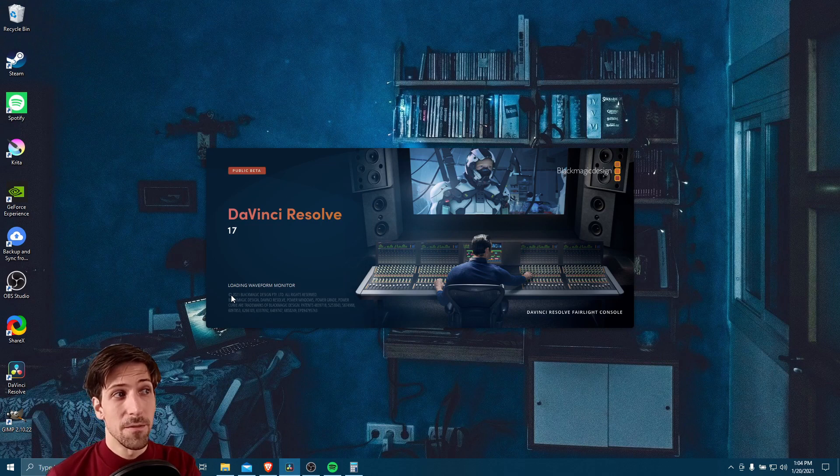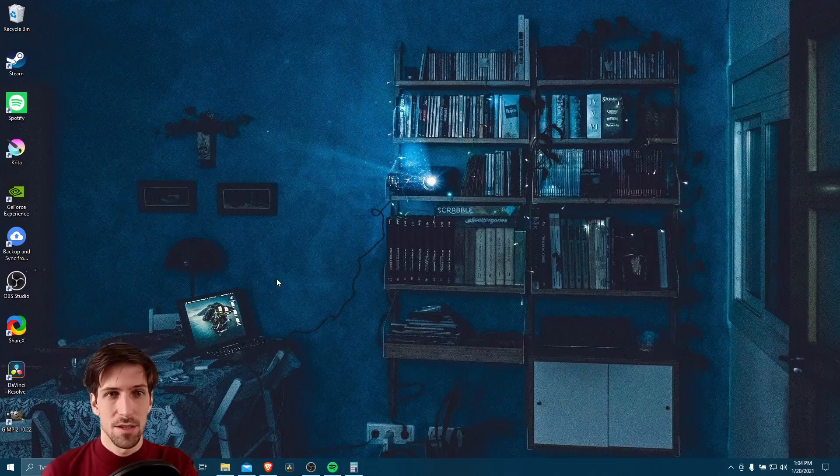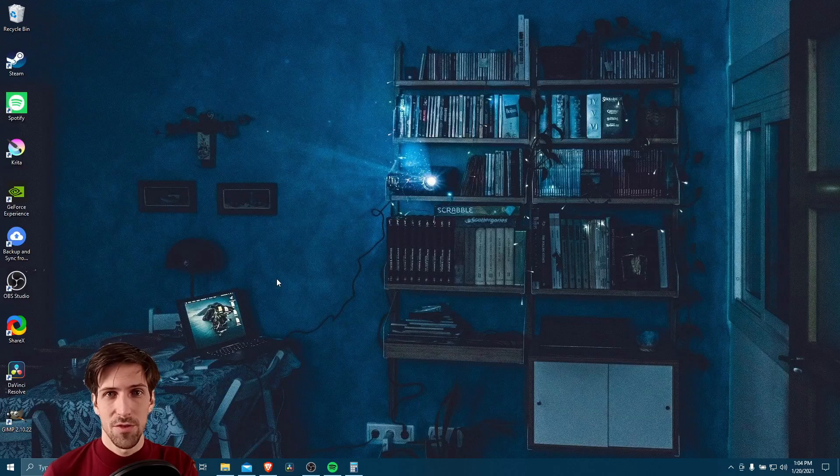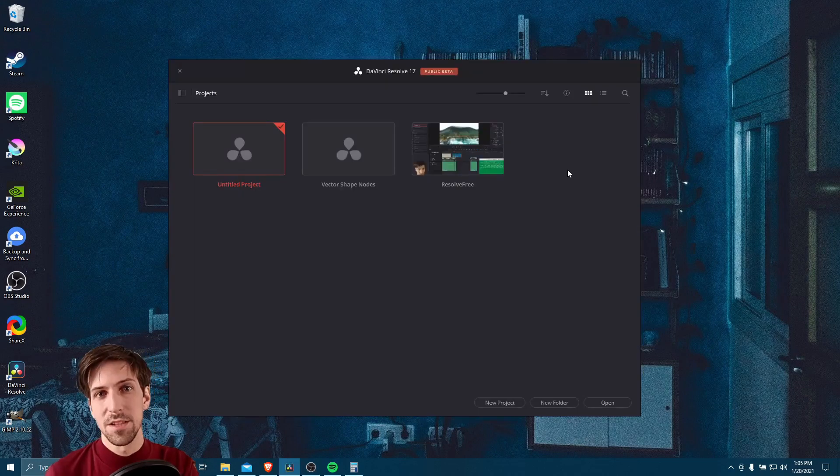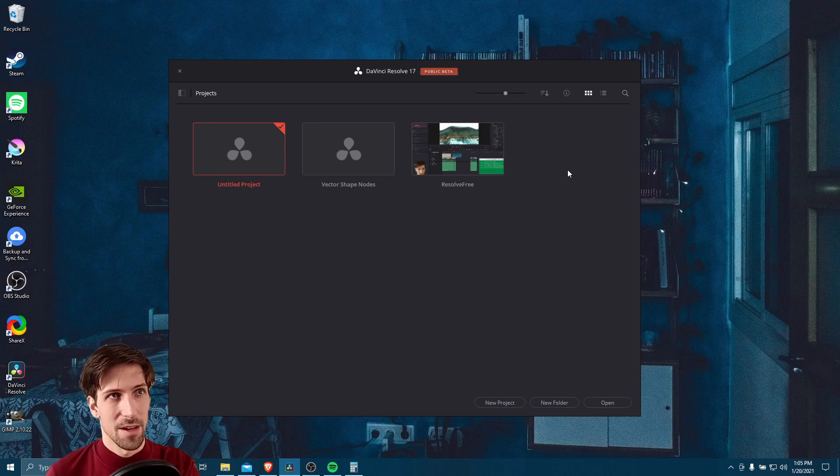What I would recommend if you do run into any other issues is that since we did just install new graphics drivers, you may want to reboot your computer as well. That's usually a good idea whenever you install something major like updates or graphic drivers.